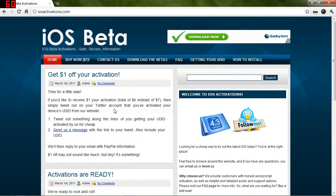If they do put out the iOS 5 beta, you'll be ready to go. You can just download it from this website and install it onto your device.